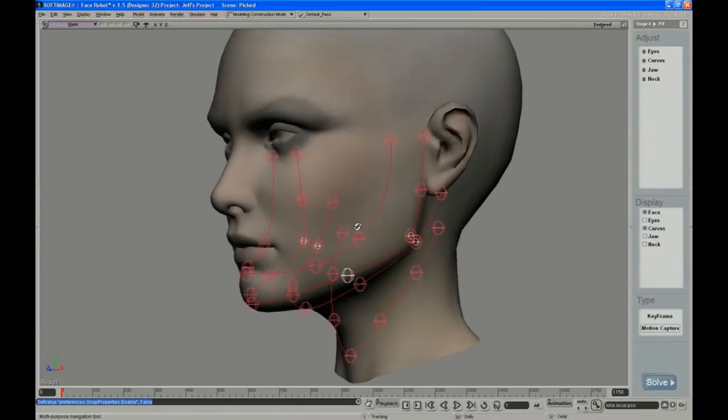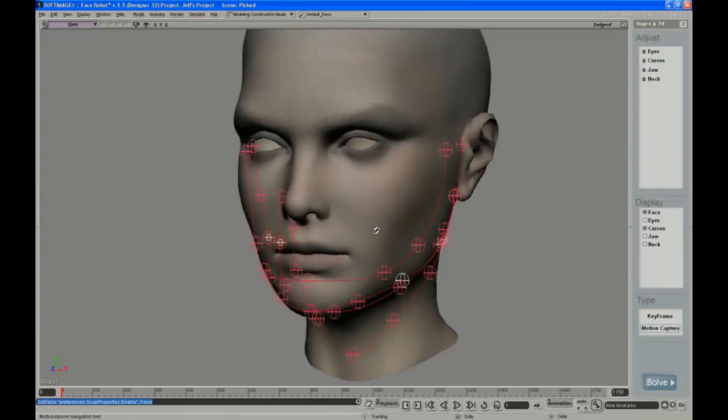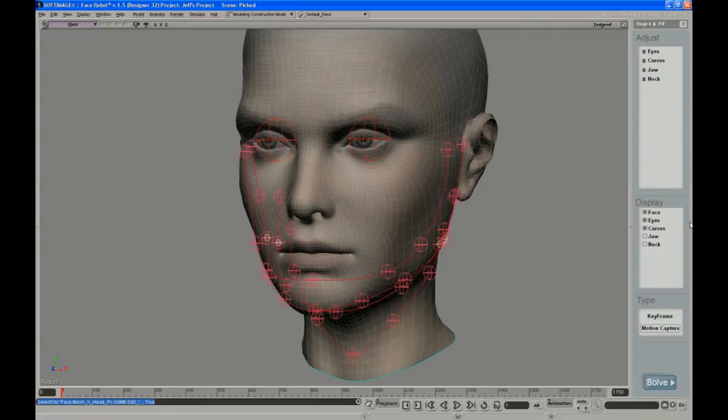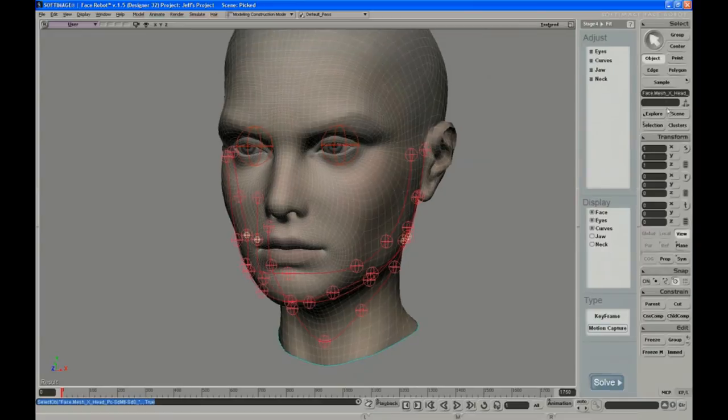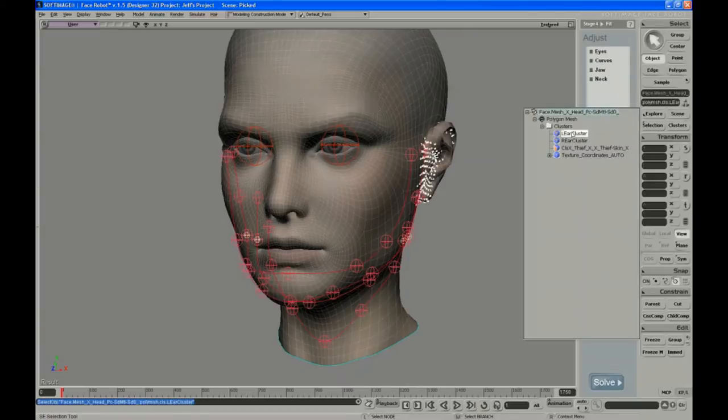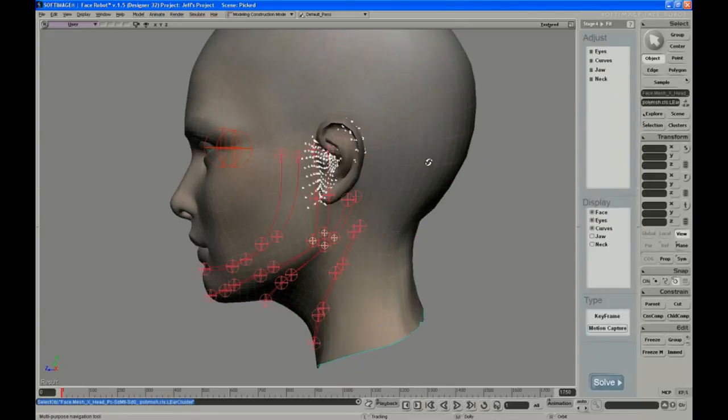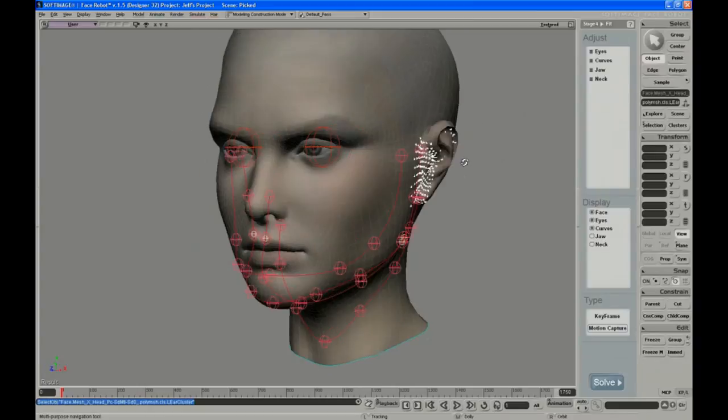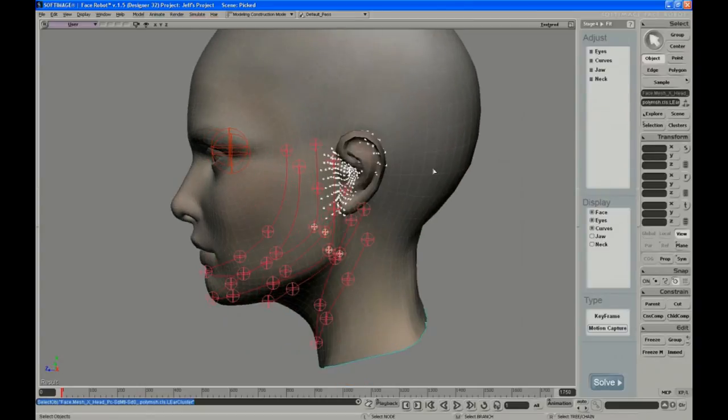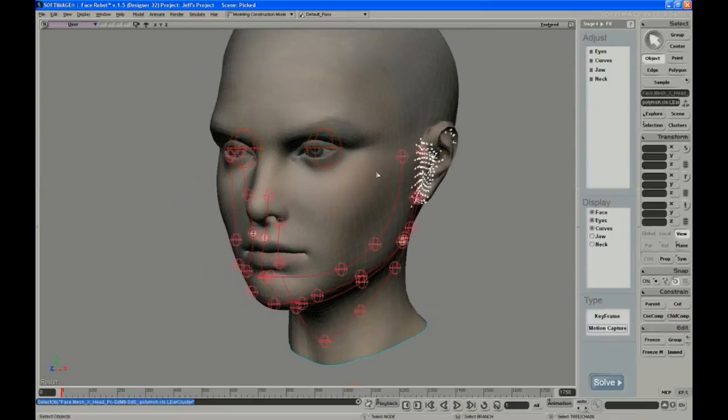The only other thing I would do in this fitting stage is check the clusters for the ears, because it makes a default set of clusters at this stage. And you can see it's got a left ear cluster and a right ear cluster. And they don't have to be dead on. It tries to find what the ear is. And if it's not perfect, it doesn't really matter at this stage. It's easier to fix later with weight painting.